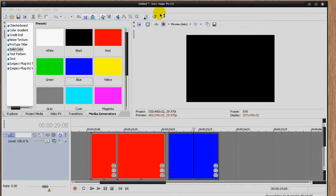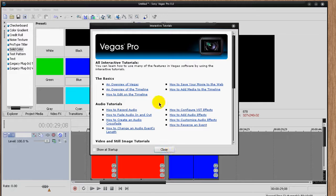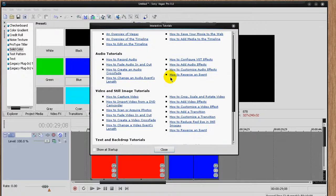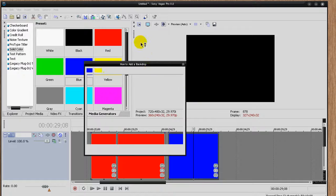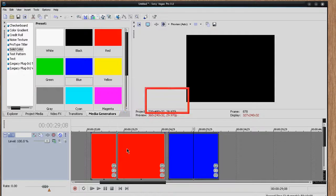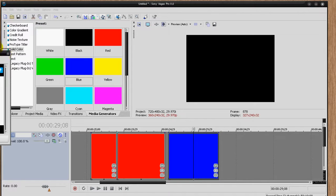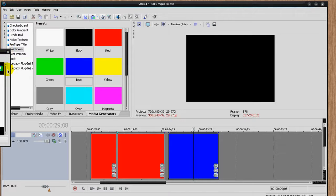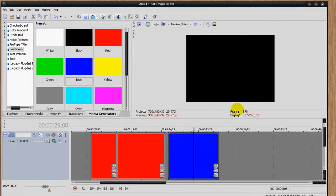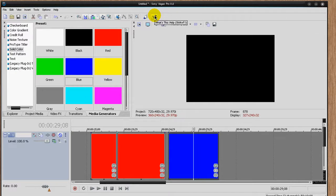Interactive Tutorials — this is what I want to show you next. If you're ever having a problem in Vegas, these are really, really cool because they have common questions asked in Vegas, like how to record audio, how to fade audio in and out, how to crossfade audio, how to reverse an event, and a lot more. For example, if I said how to add a backdrop — like a green screen, that's Chroma Keying — it shows me step by step how to do it. It goes into its own little mode, showing you exactly what to click. It's really step by step.